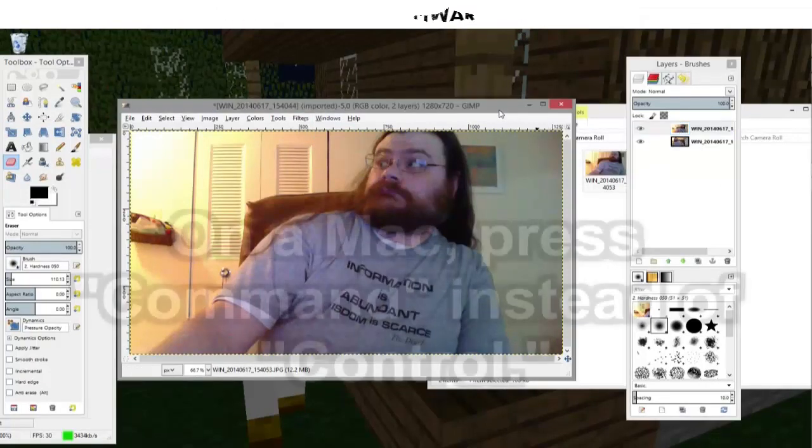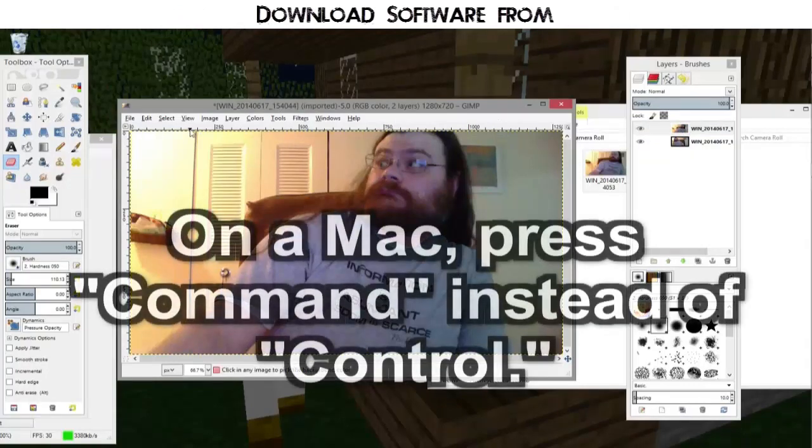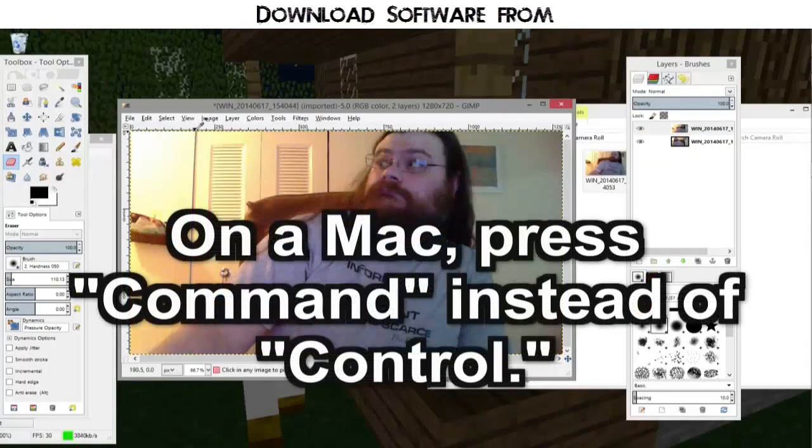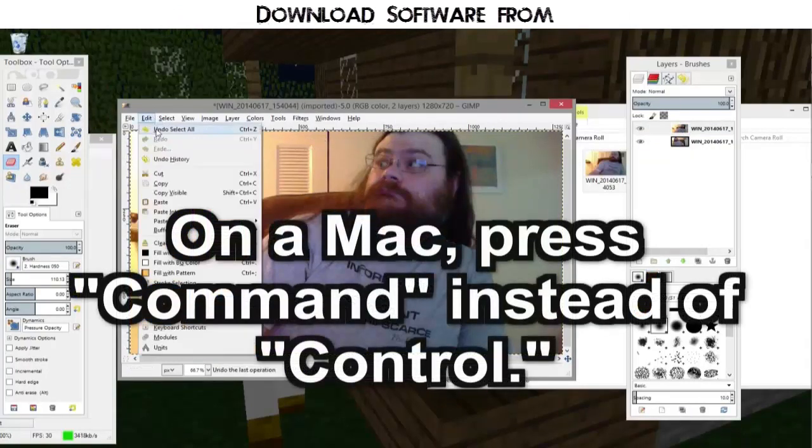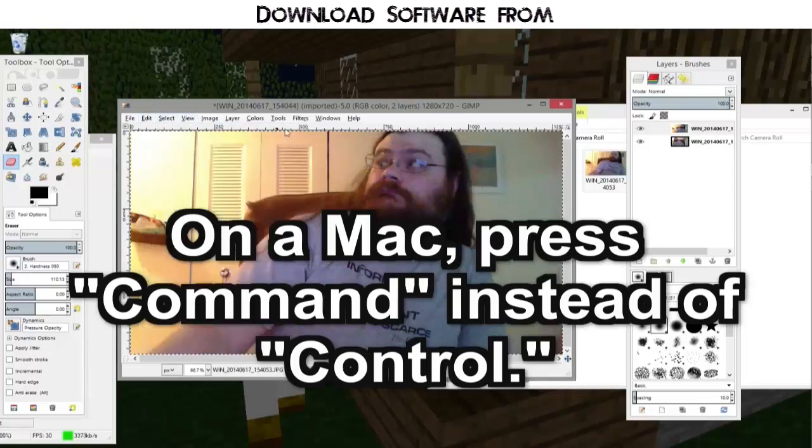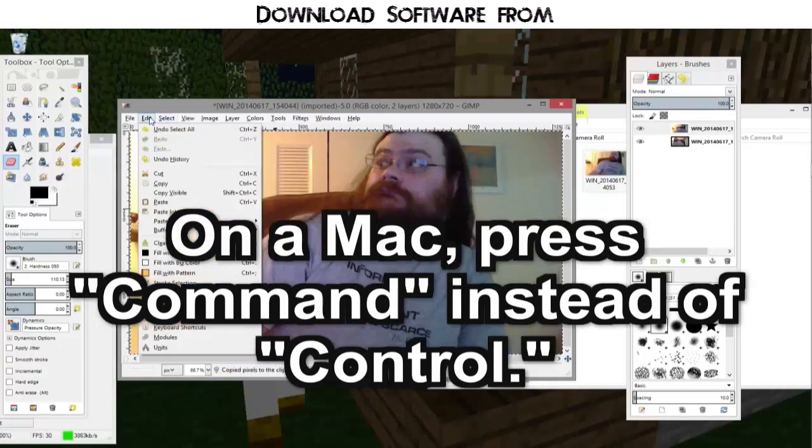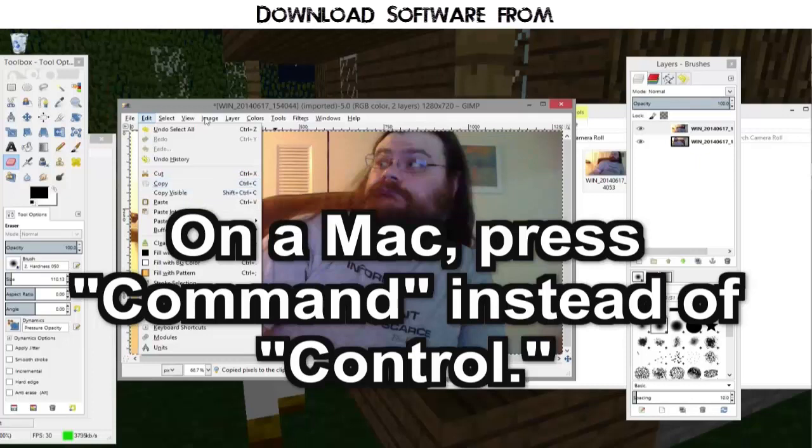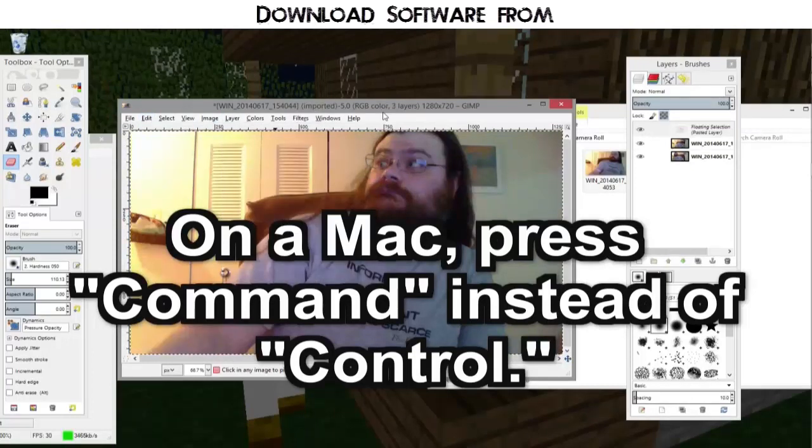I am going to press control A to select all, control C to copy. Again I could have gone to edit and pick to copy but this works. And now I'm going to press control V to paste all.